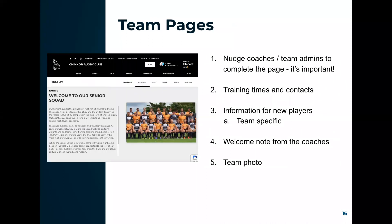When moving teams up and down age groups, remember to update team pages — things like training times and team contact details may change as coaches move up with teams. It's worth going into team pages and double-checking, and you can nudge team admins to get that done. We'll cover this on the demo side. And lastly — have a great season!